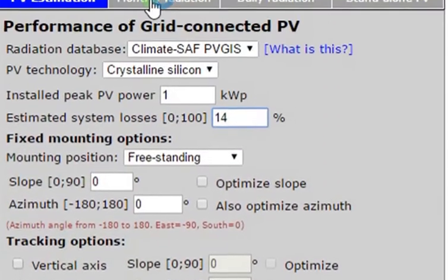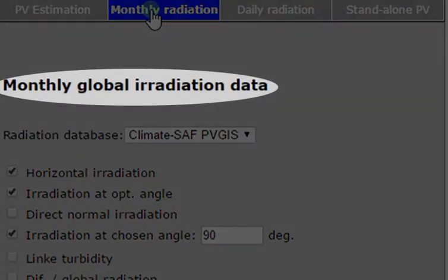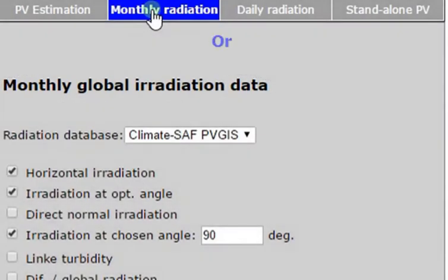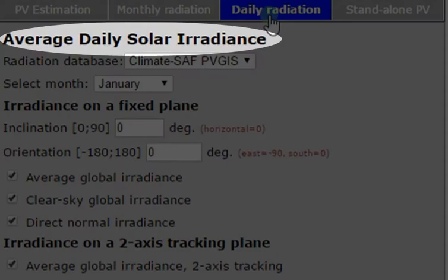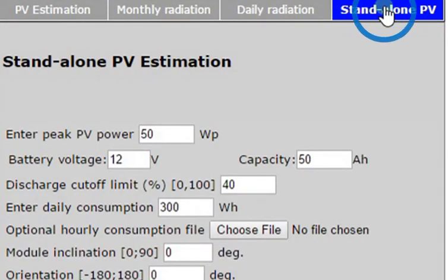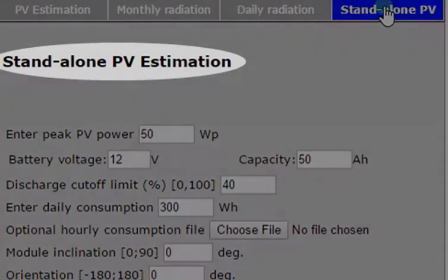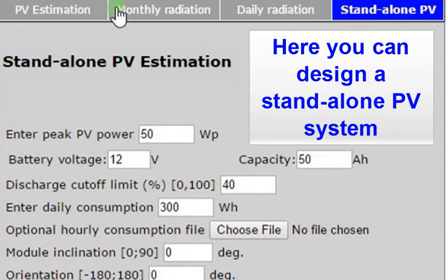In the Monthly Radiation tab, you can get estimated monthly solar irradiation. Similarly, you can get daily irradiation from the Daily Radiation tab. In the Standalone PV tab, you can design a standalone PV system.